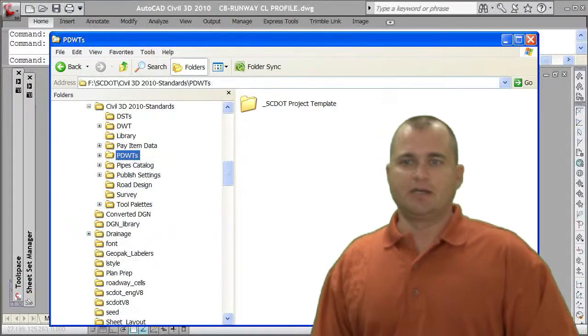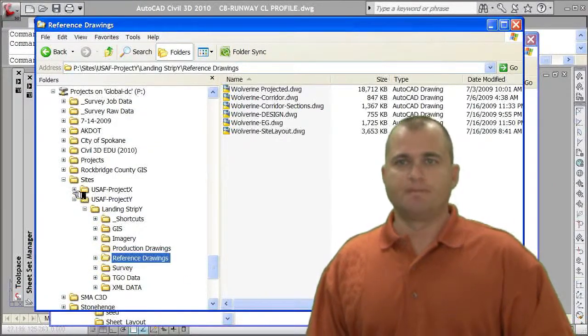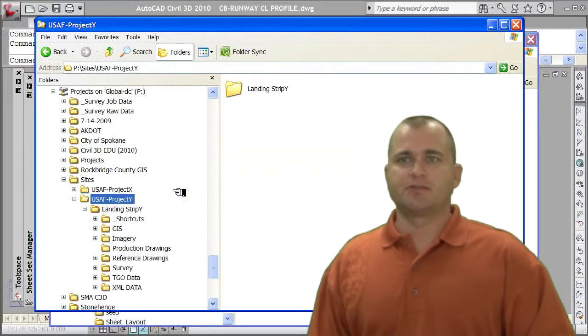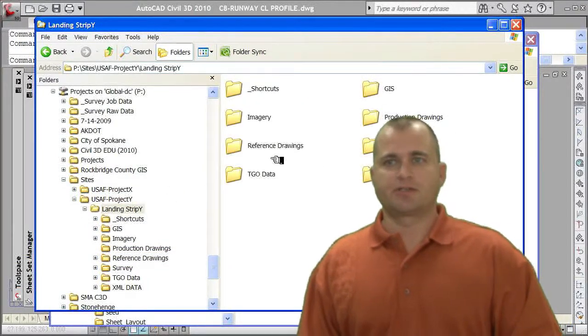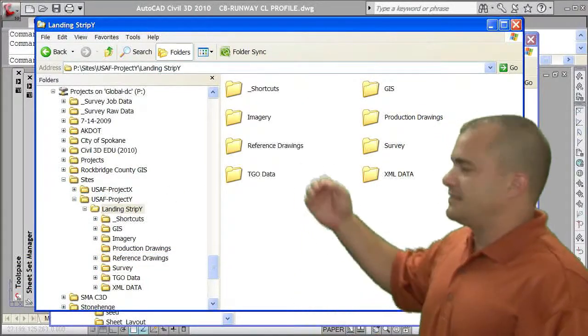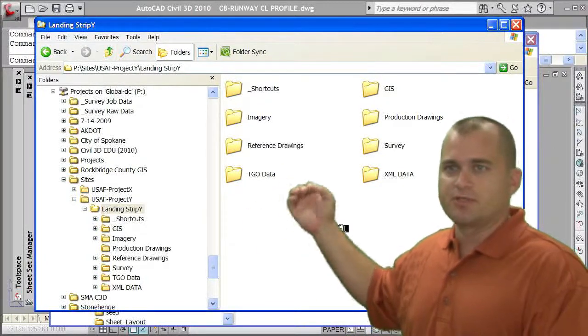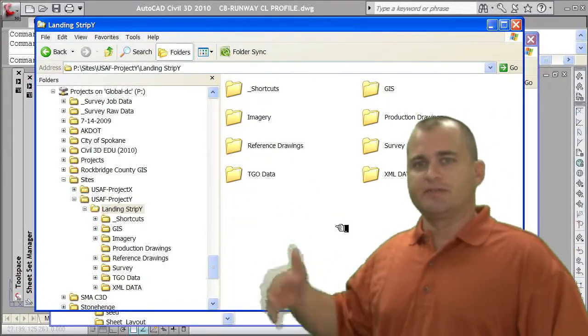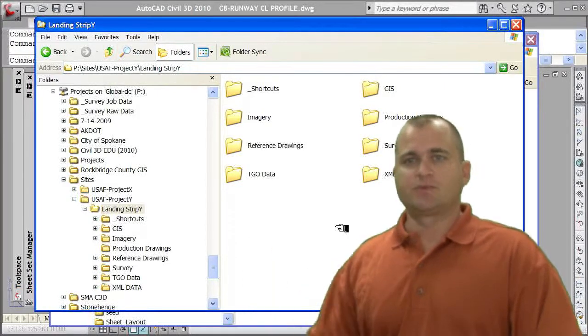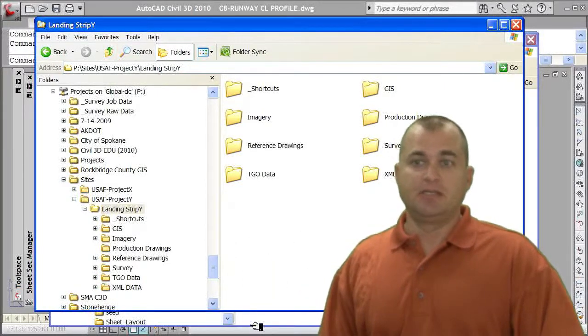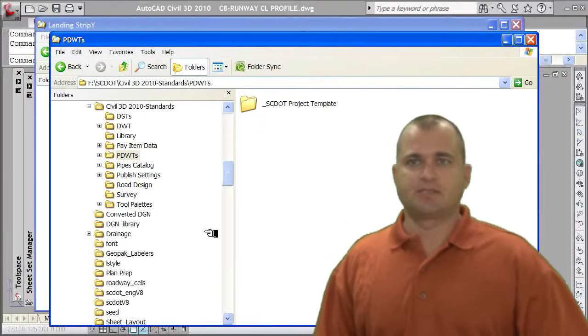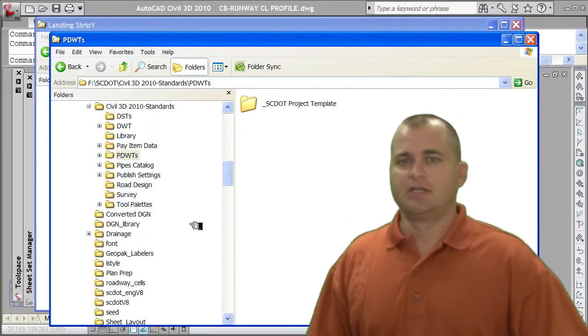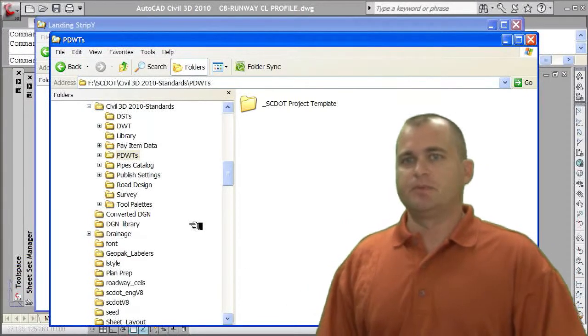If we went out and actually look at a project, here's one where I have a different directory structure. And this directory structure has GIS data imagery, reference drawings, production drawings. I don't want to have to create these folders every time I start a new project. That's what this PDWTs does for me. It sets up all those files and folders. File management is very important.